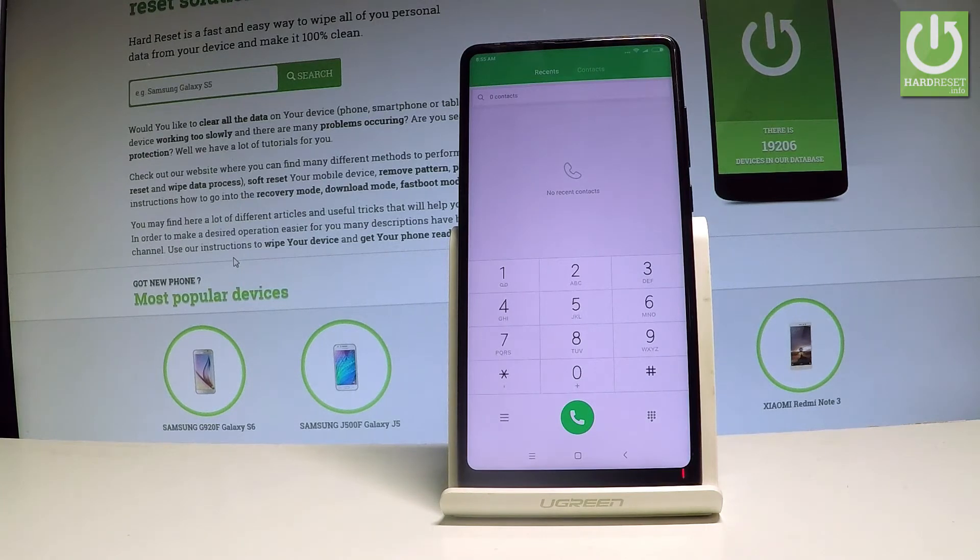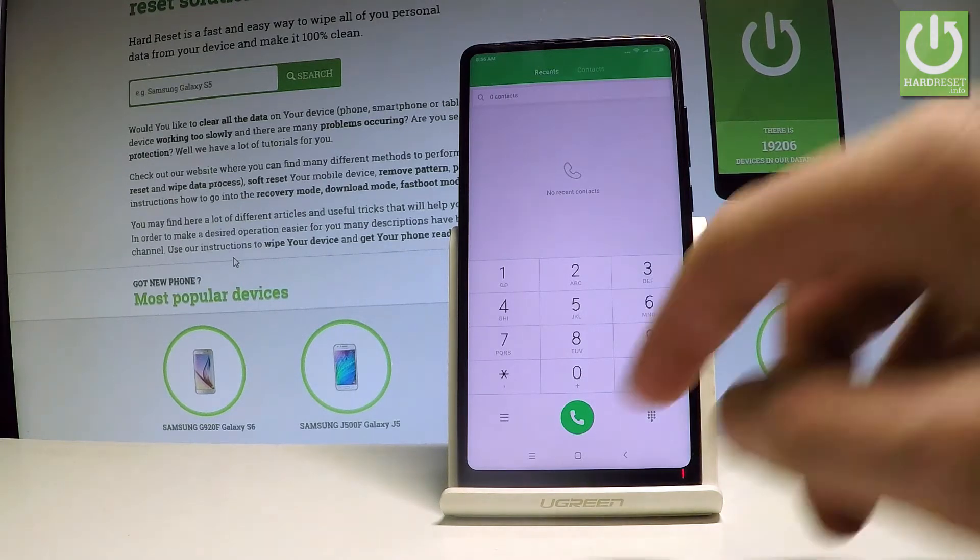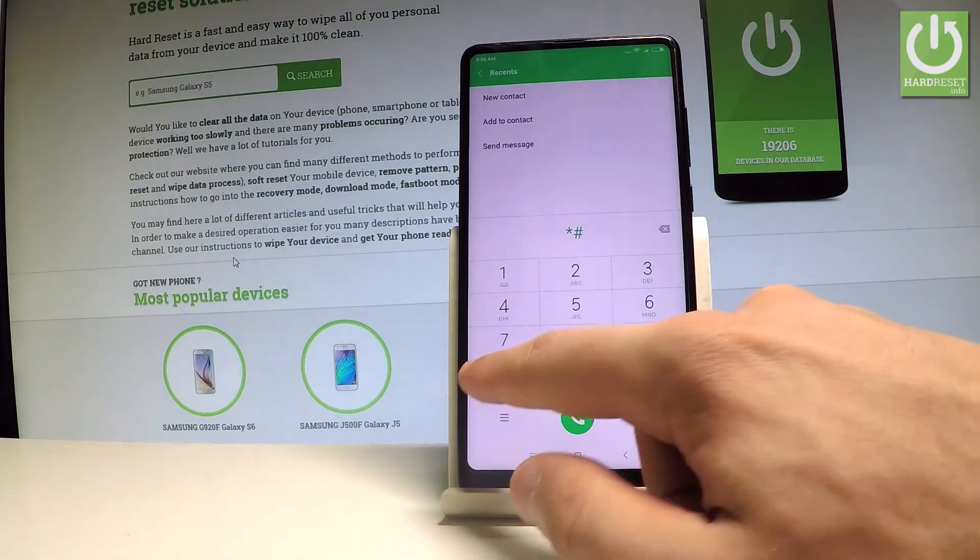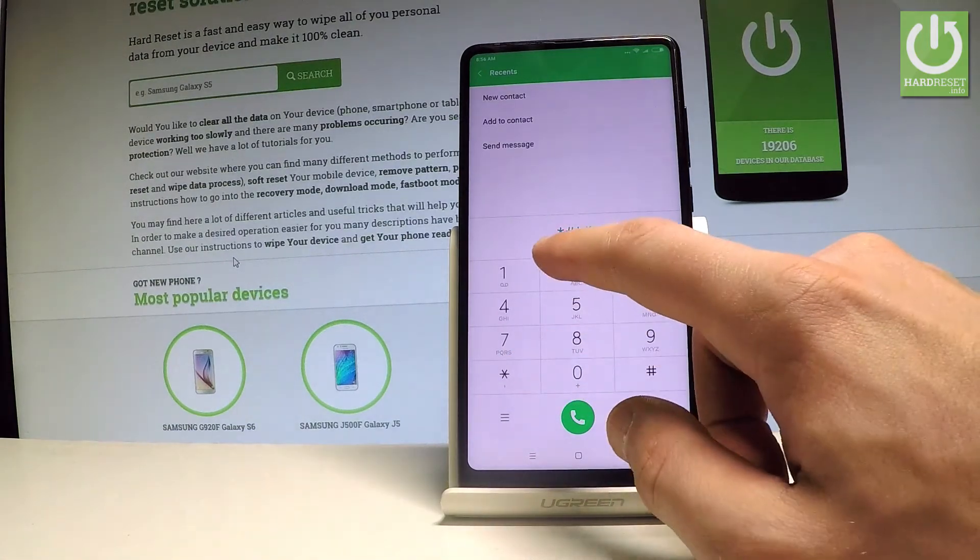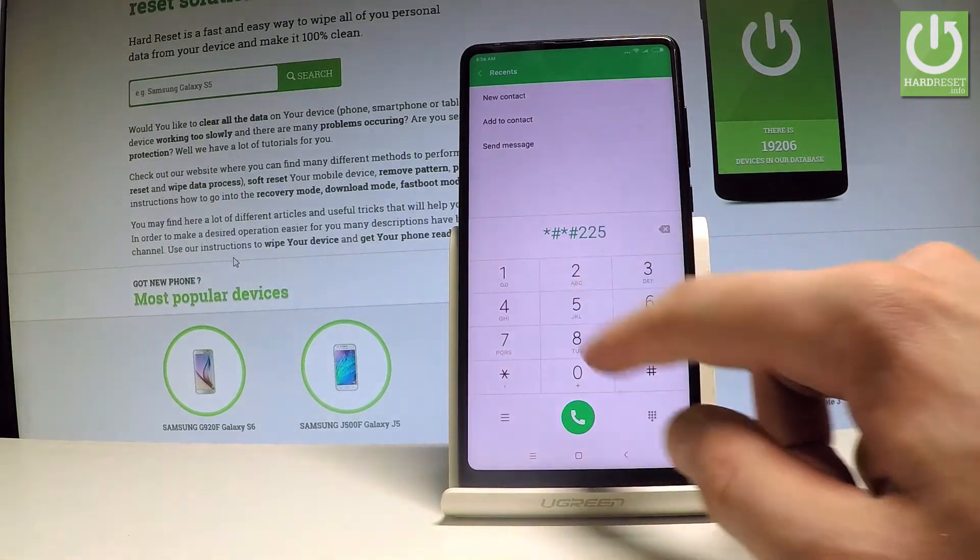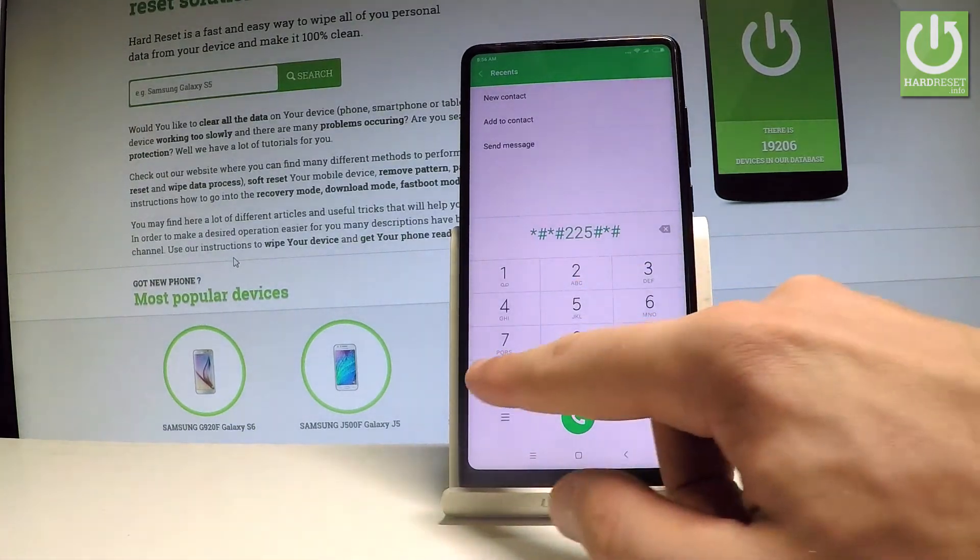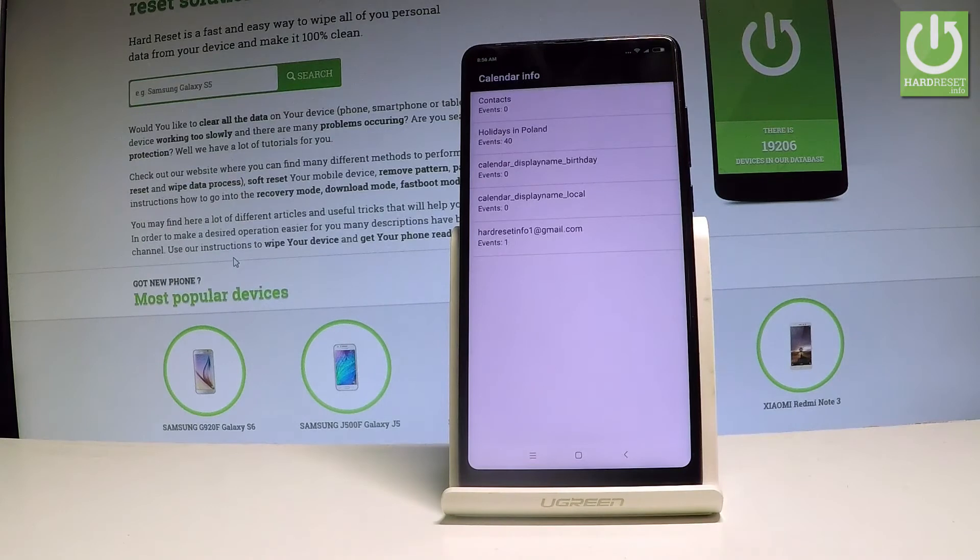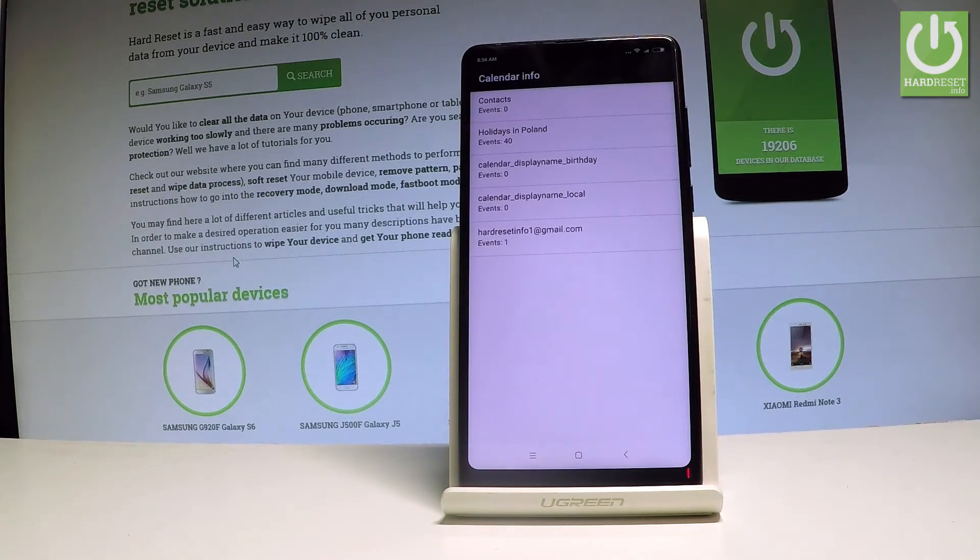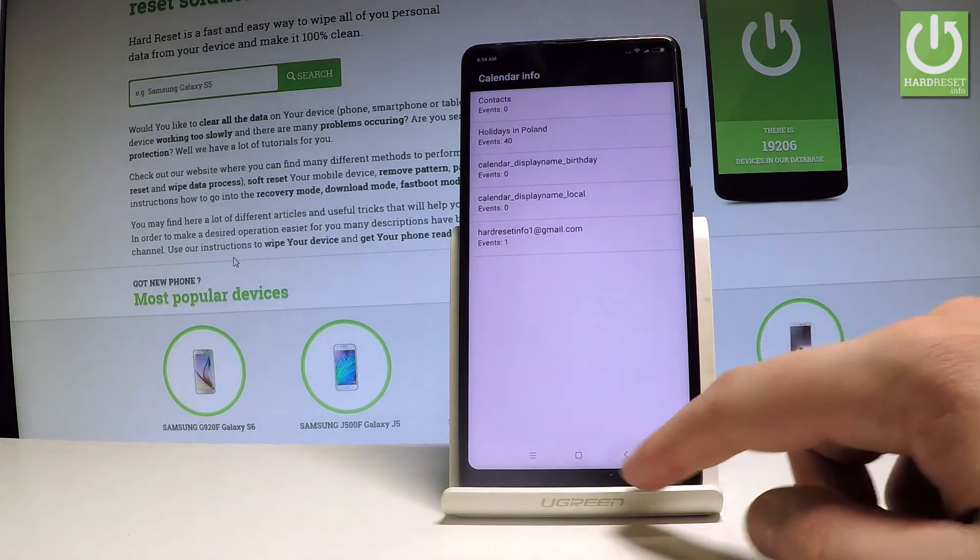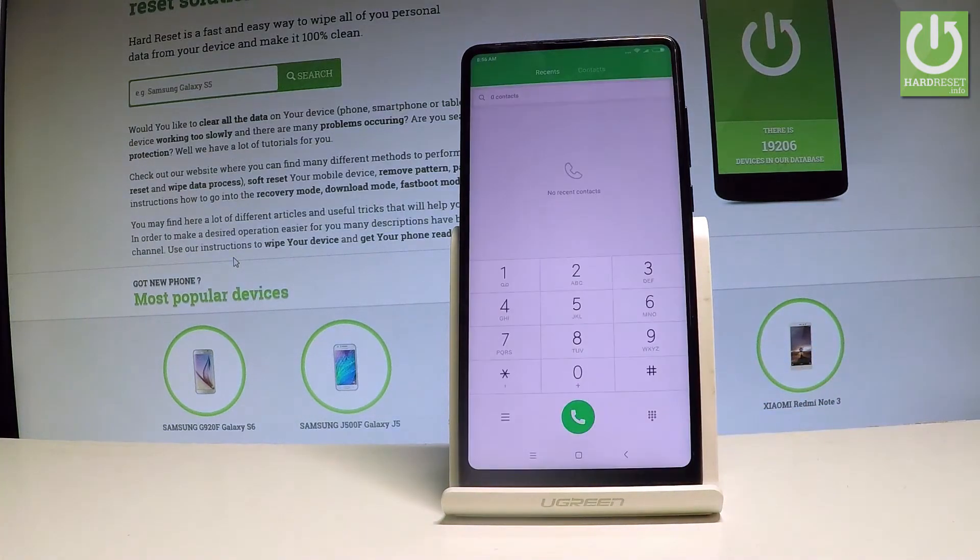So this time let's open the calendar information. Let's use star hash, star hash, 225, hash star, hash star. As you may notice, the calendar info just pops up. You can read the holidays in your country, the contacts data and other stuff. Let's go back by using the back arrow just to close the calendar info.